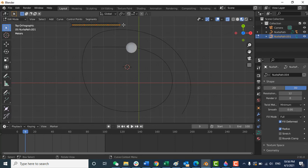If you are using Blender 2.9 — I am using Blender 2.9 — sometimes Blender doesn't show the direction. If you have this issue, I've put a link in the description showing how to display the direction. Okay, let's continue with the sharp edges.